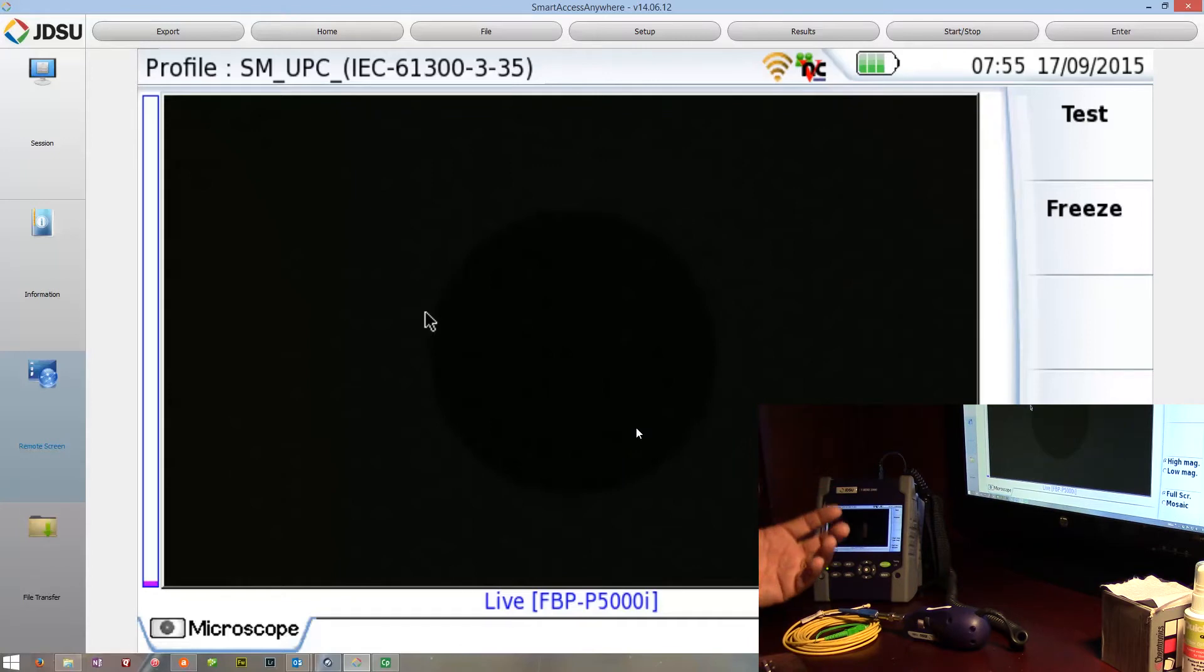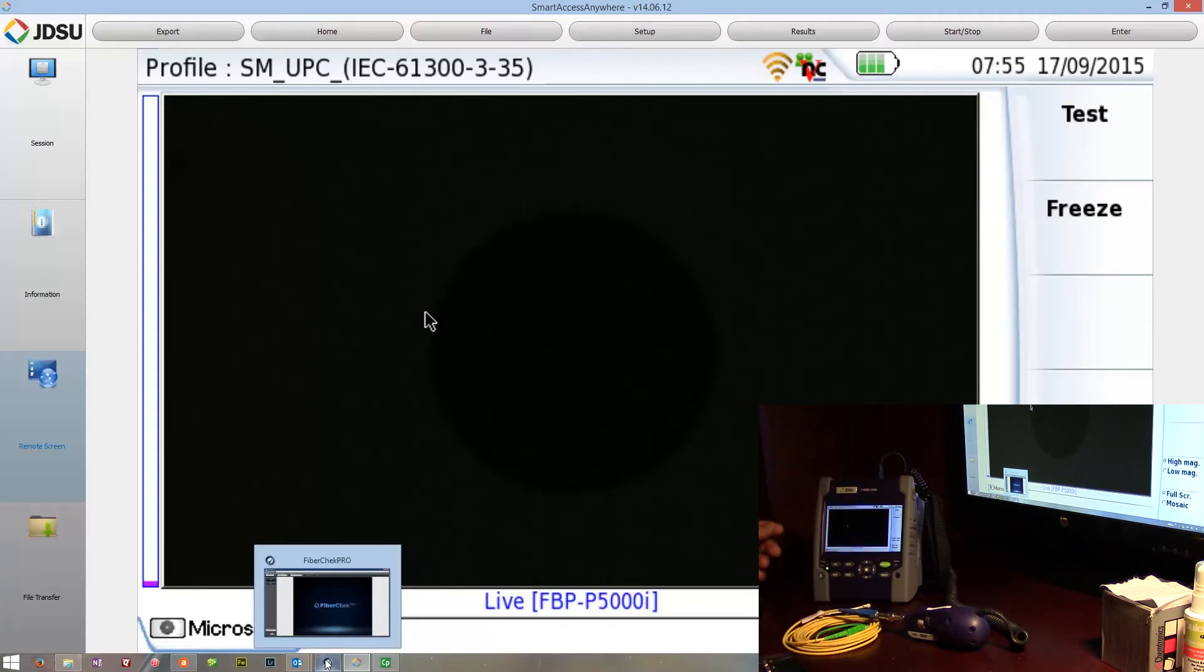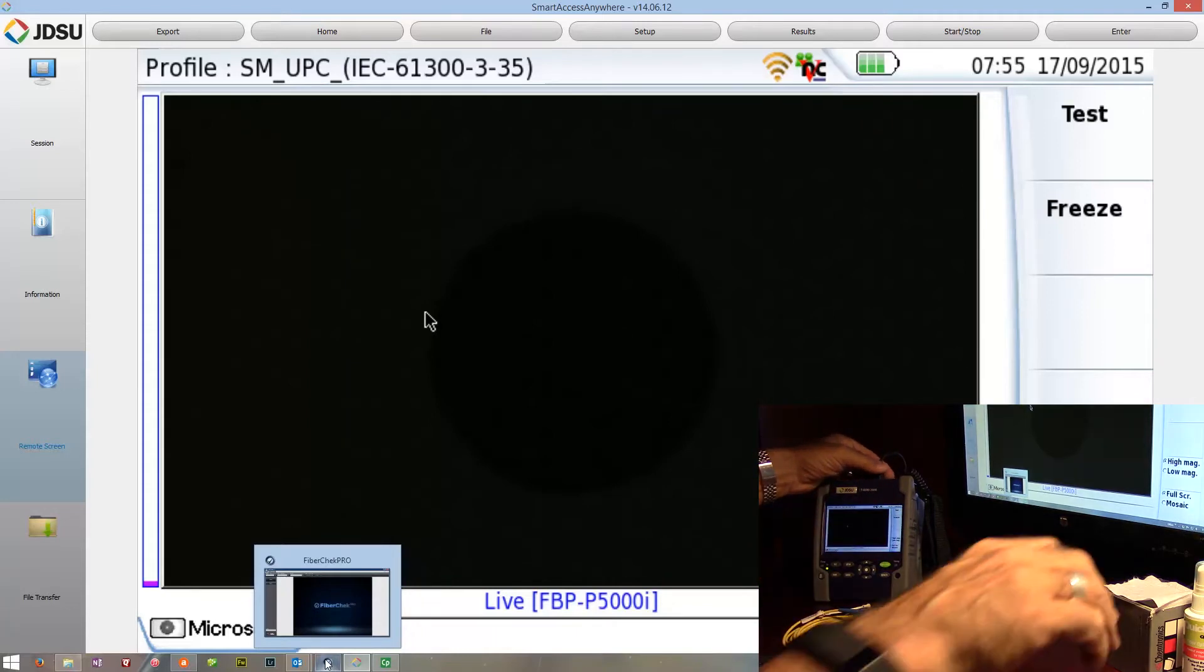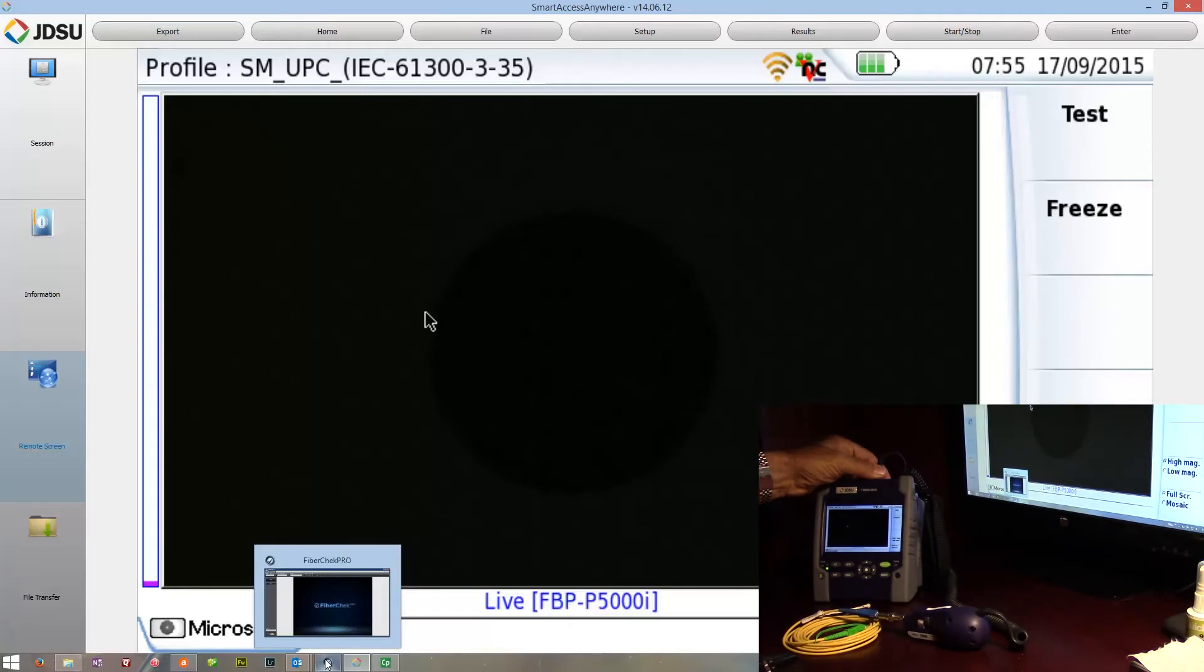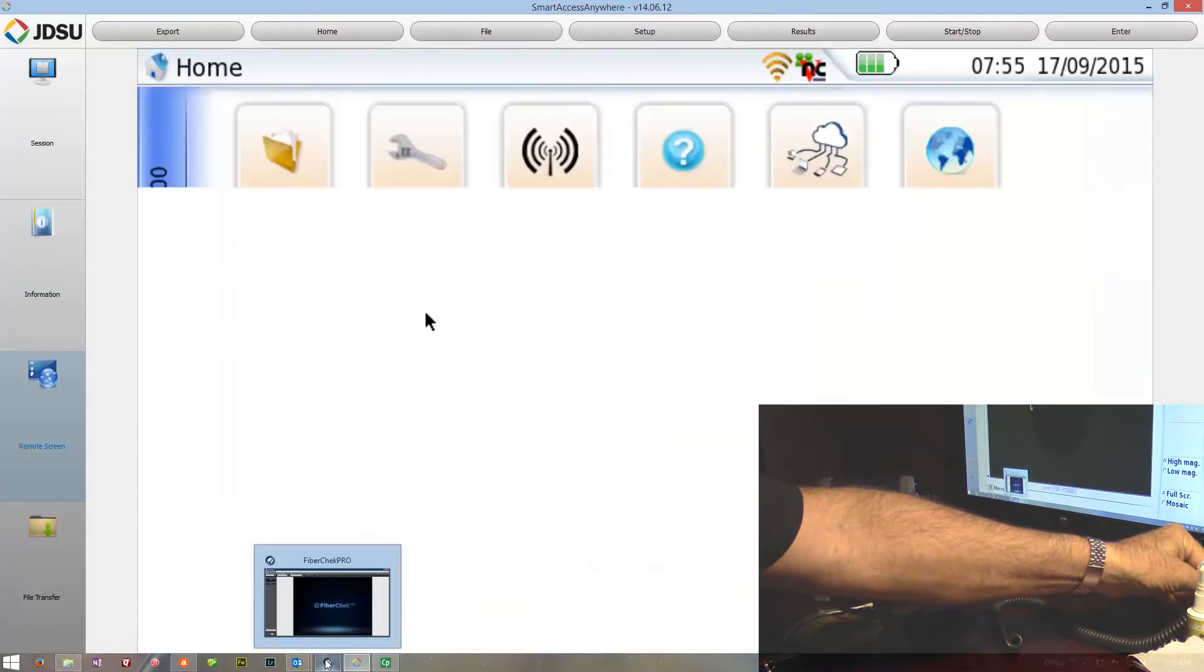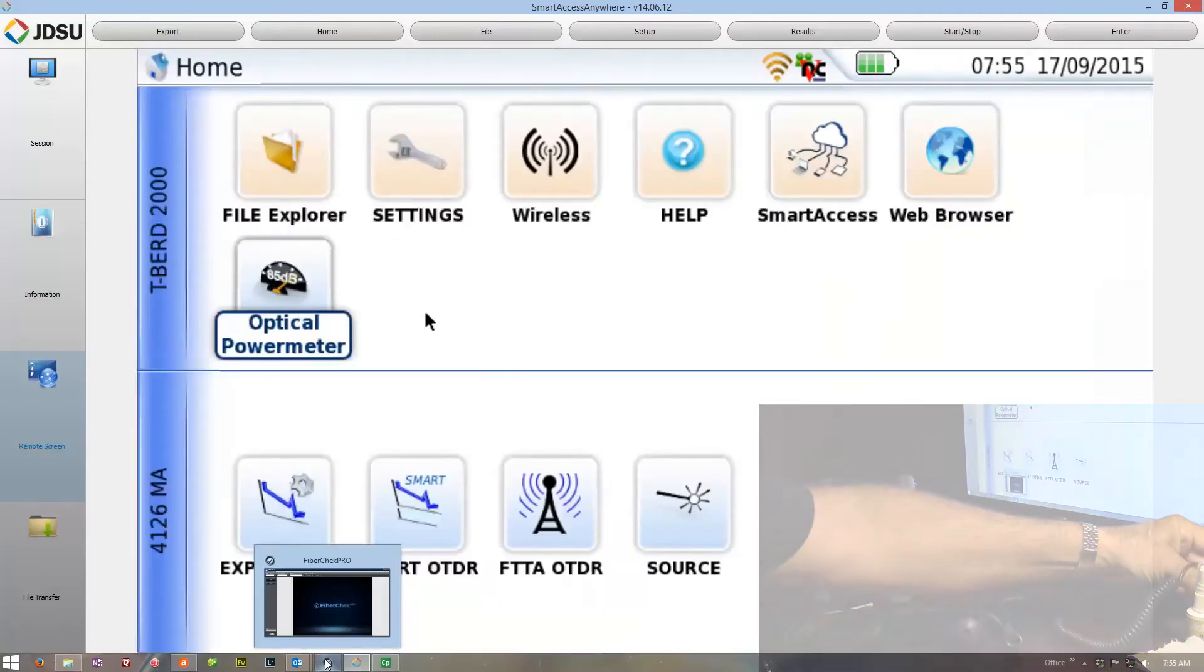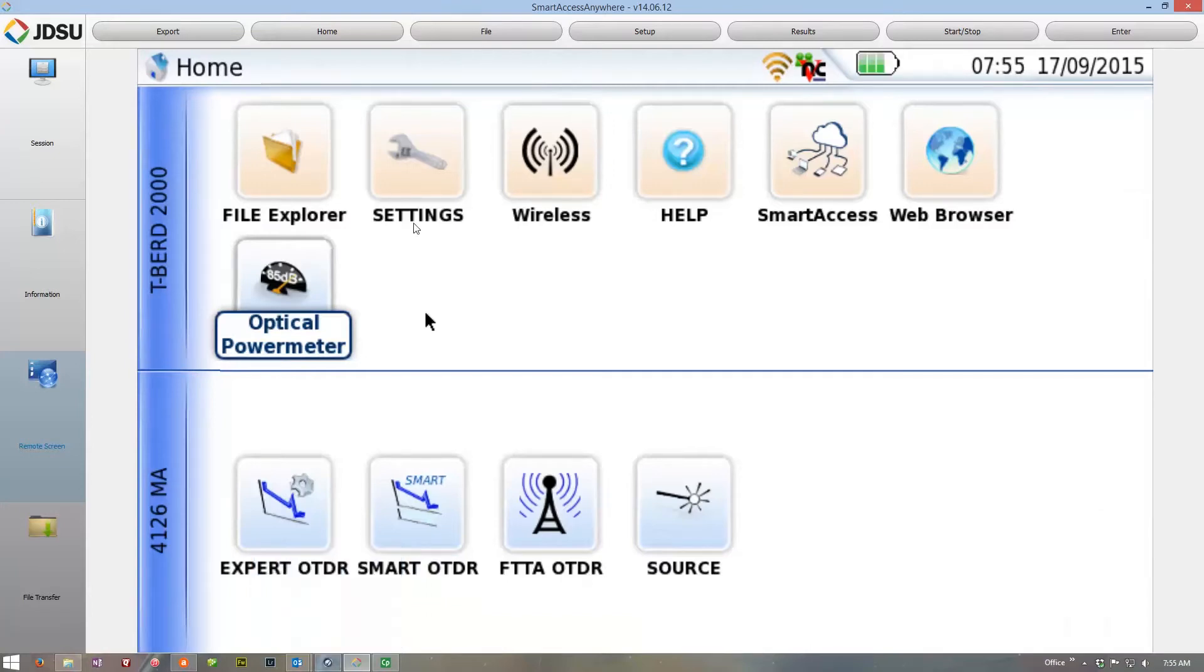Well, this is not an issue or a problem. Basically, the probe hasn't been calibrated. So this is a really neat feature on the probe. All you've got to do is unplug this from the platform, and you'll notice that the platform microscope disappeared.